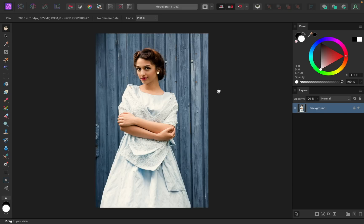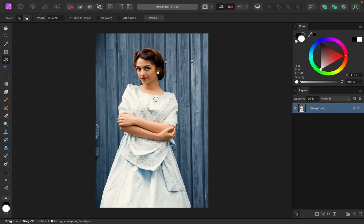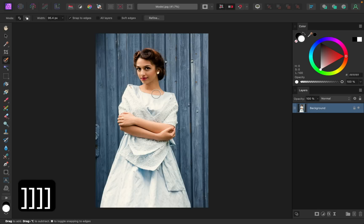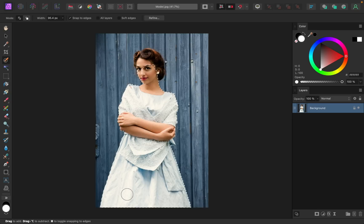The first thing we need to do is make a selection of our subject so that we can remove her from her background. To do that, I'll grab the selection brush tool. Using this tool, we can quickly paint a selection over our subject. My brush is pretty small right now, so I'll just use the bracket keys on my keyboard to increase the size, and then I can go ahead and click and drag to make my selection.